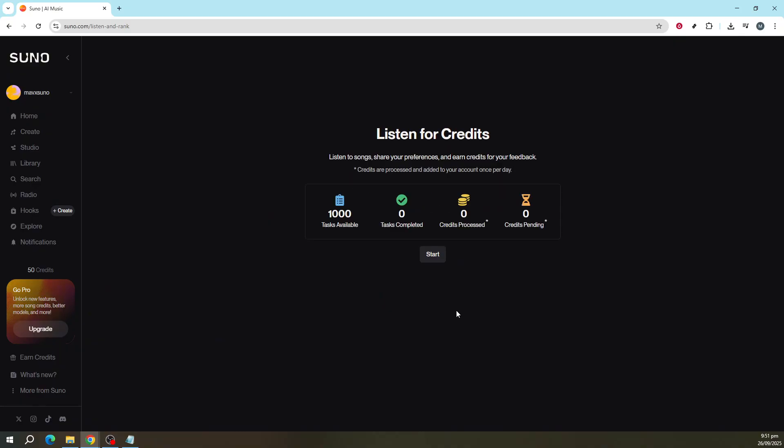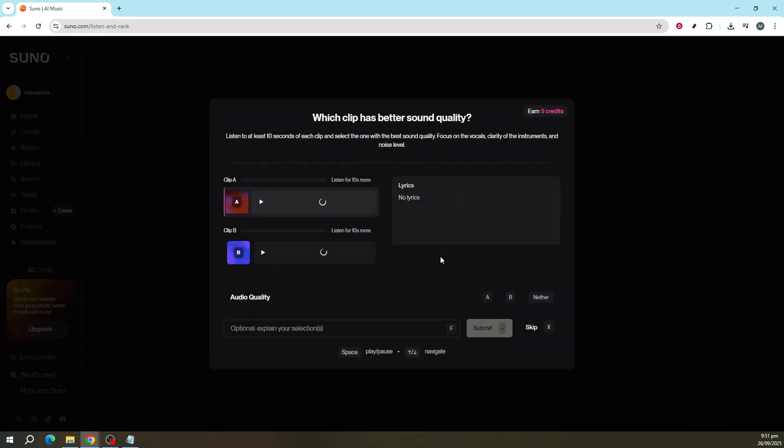This is where you can listen to a variety of songs, share your preferences, and earn credits for your feedback. It's as simple as enjoying some music and letting Suno AI know what you think. This feedback loop is not just enjoyable but also provides valuable insights to enhance the platform and its offerings.